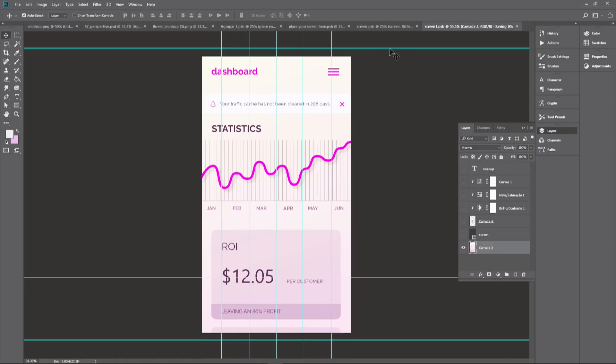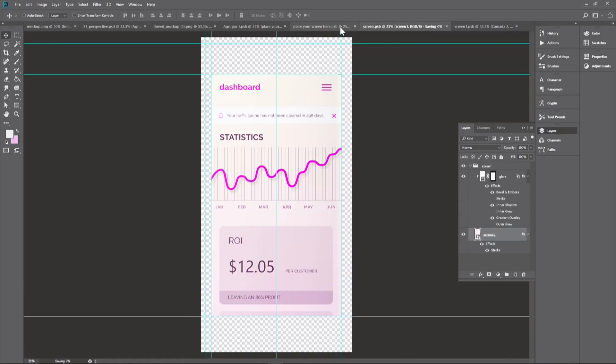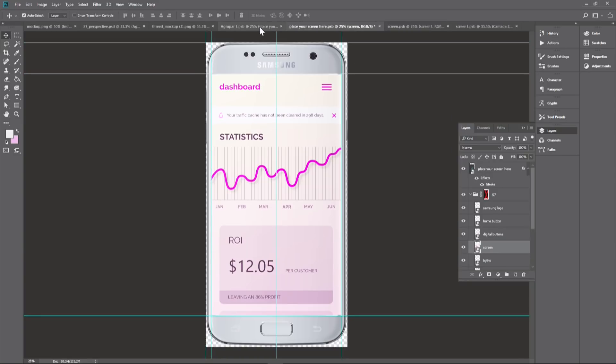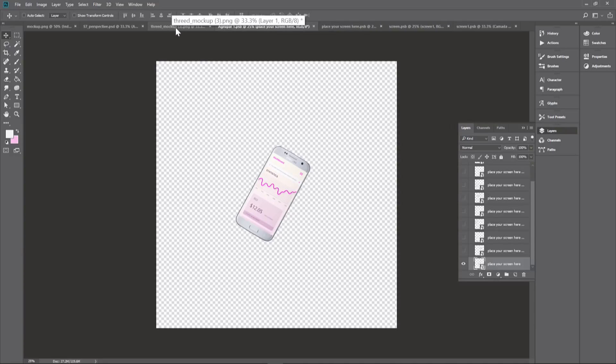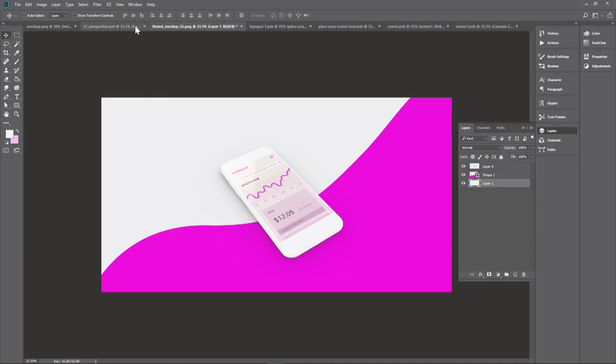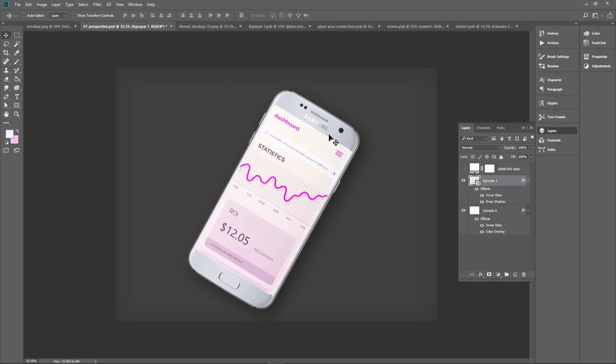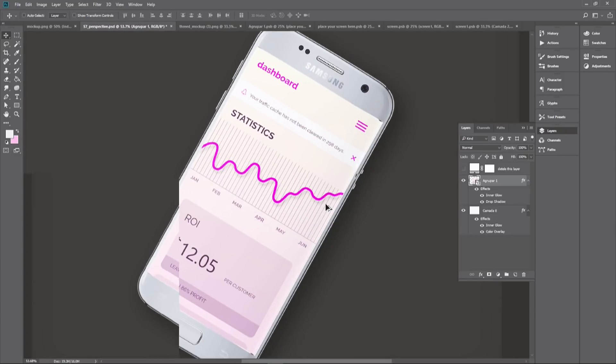Save it, and then you have to save all the subsequent smart object layers in order for the original that you opened up in Photoshop from the zip file to update. So now we go back here, and there we go.